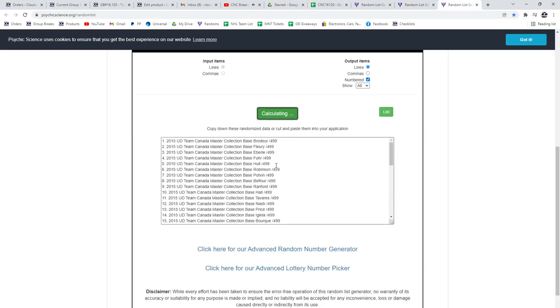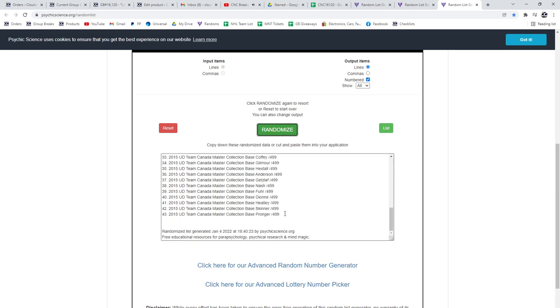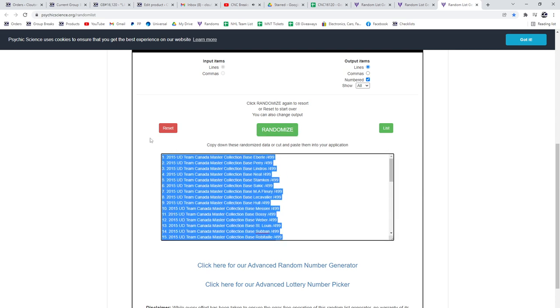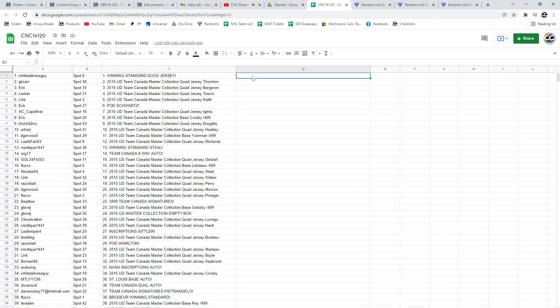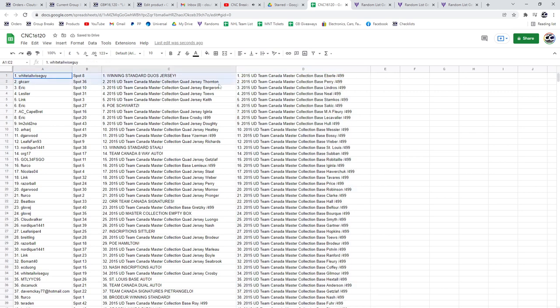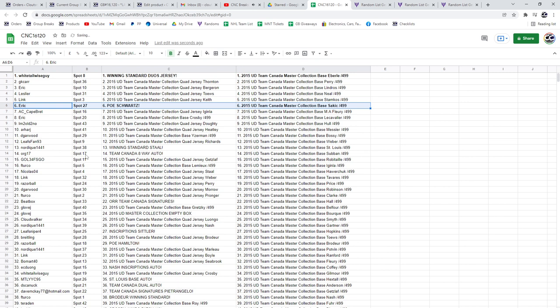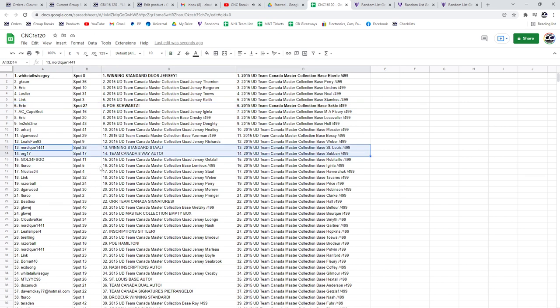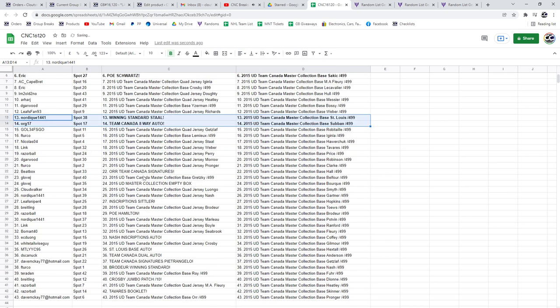1, 2, 3, copy, paste. So the winning standard duos jersey will go to Whitetail Wiseguy, the POE of Schwartz will go to Eric, the winning standard of Stahl to Nordique, and the 8-way auto will go to Org 17.